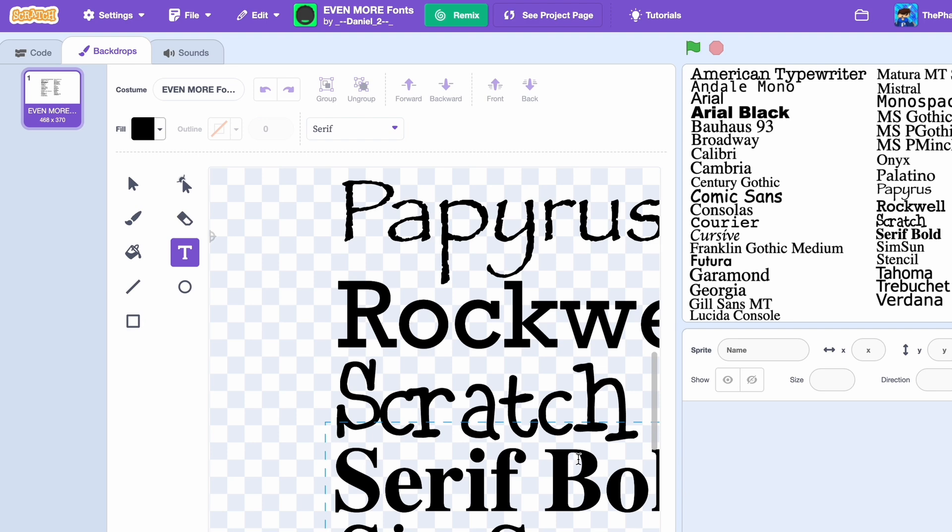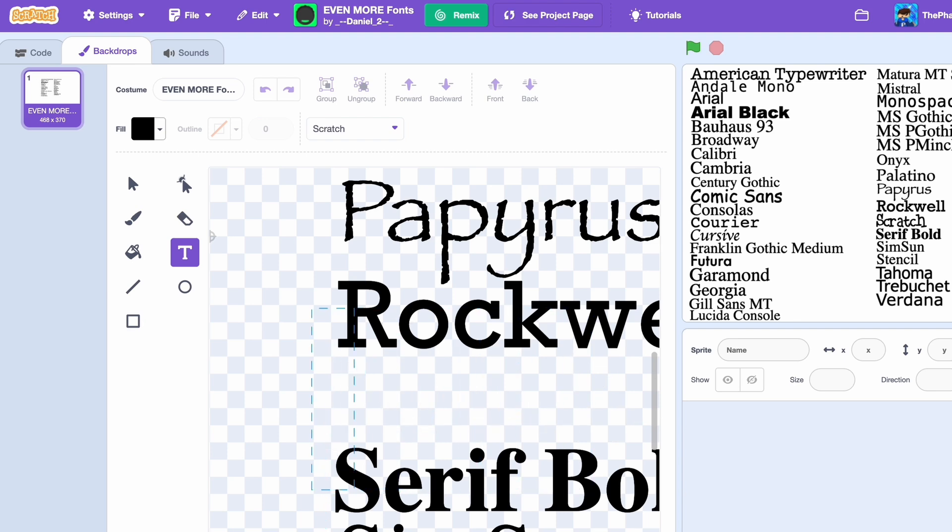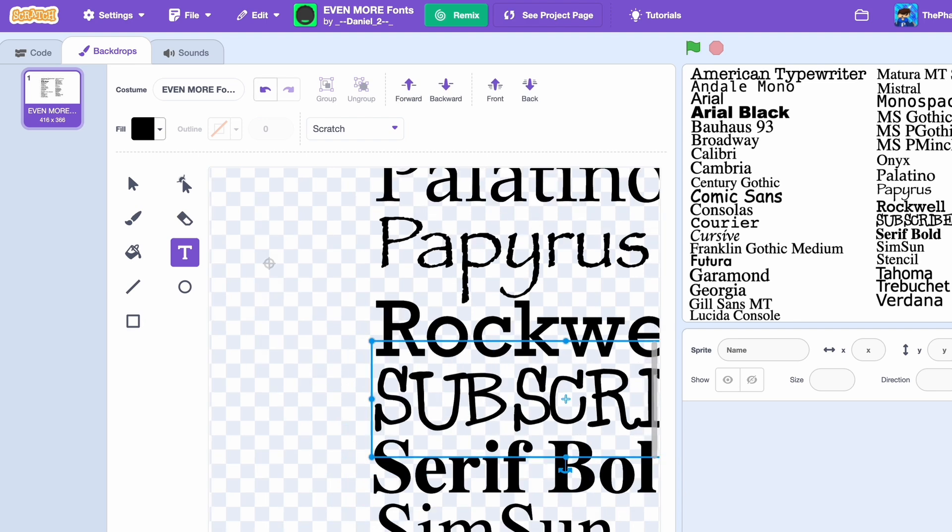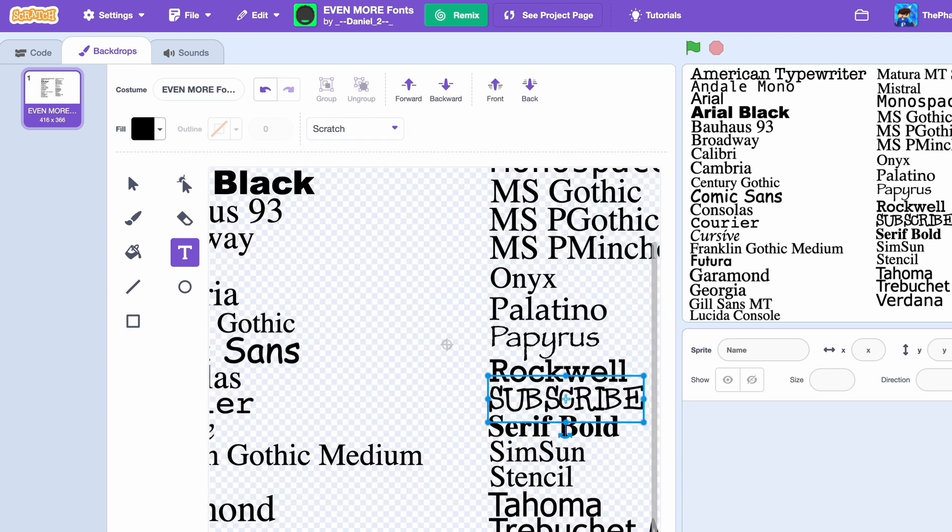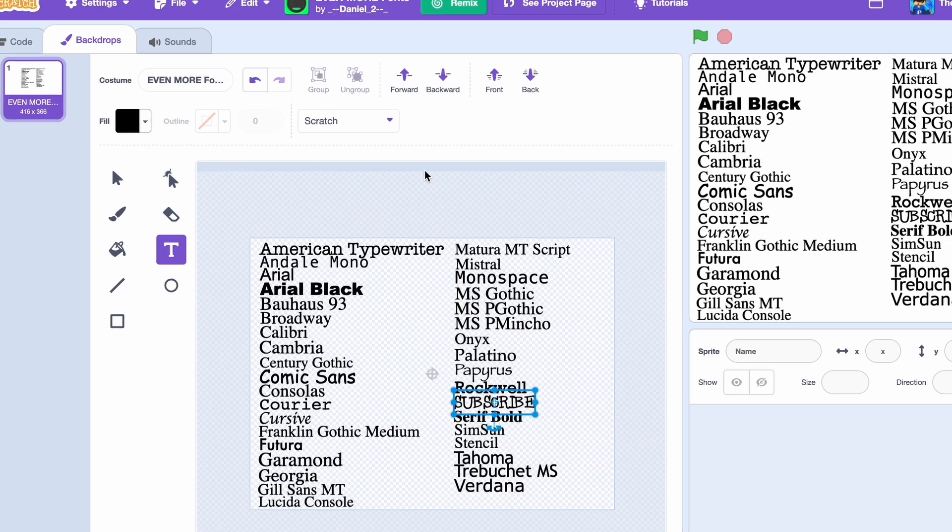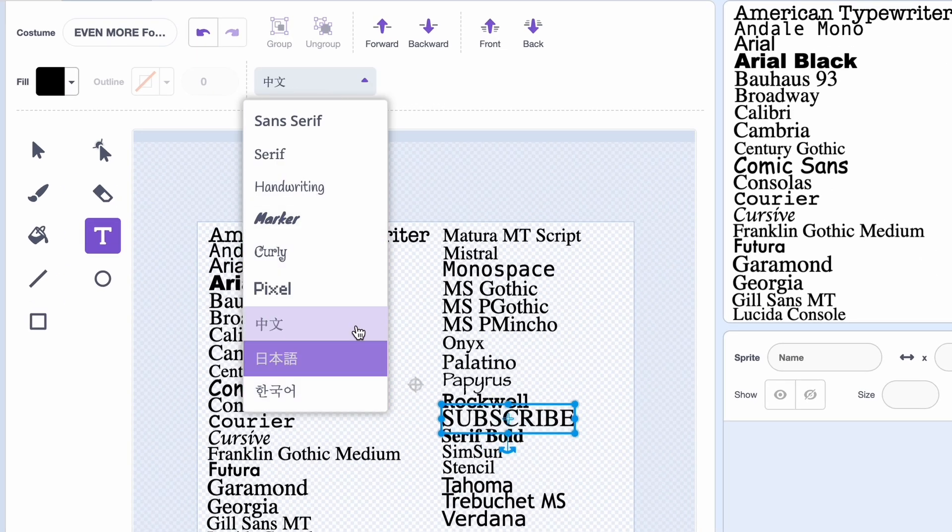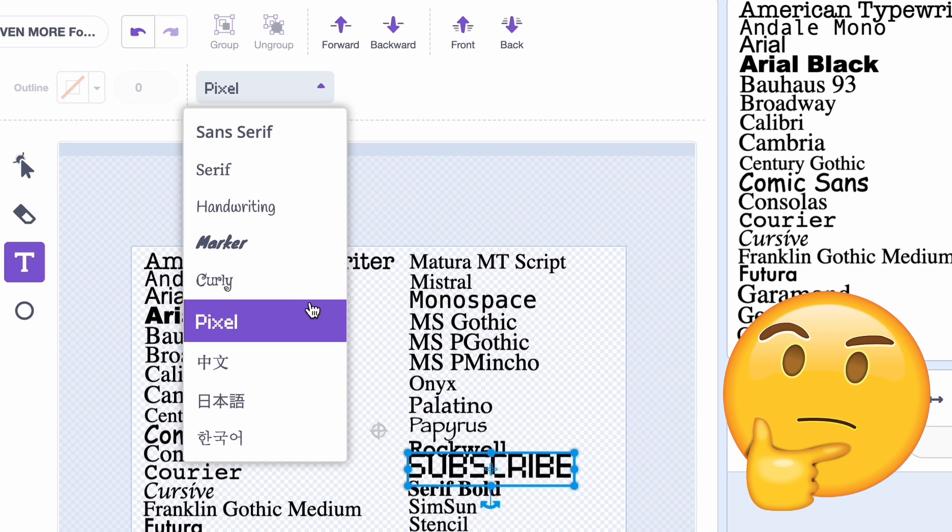You can use this in your projects instead of these fonts. These fonts, just look how bad they are. Would you rather have this or this? Let me know down below.